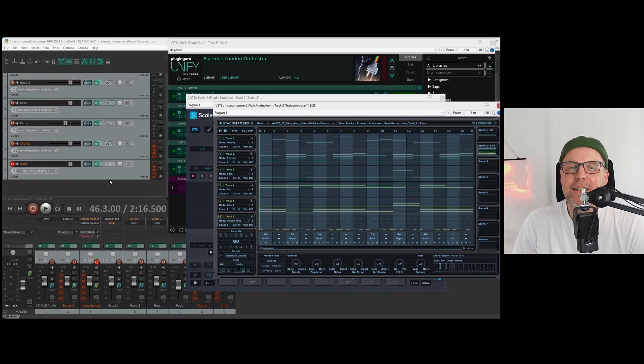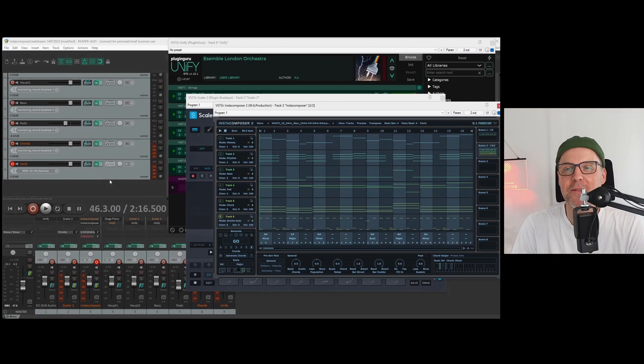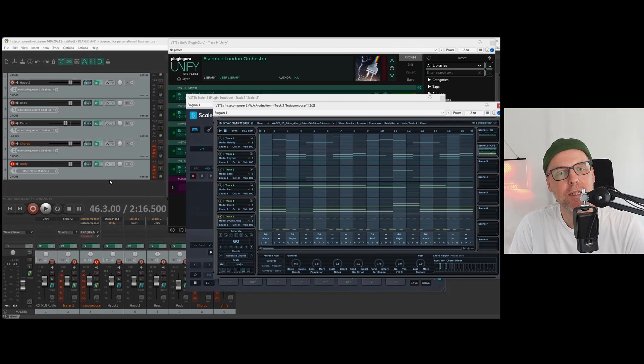Finally, having quite a lot of scales to choose from is really great, as well as many other quality of life updates.